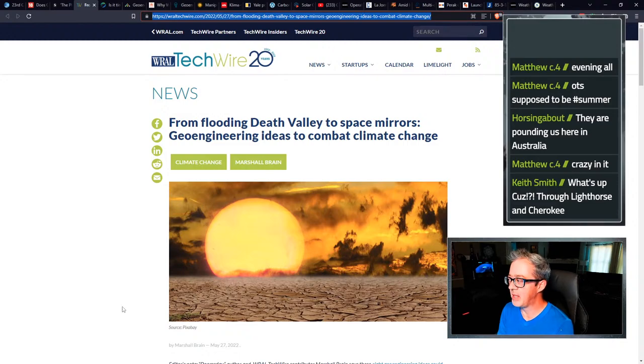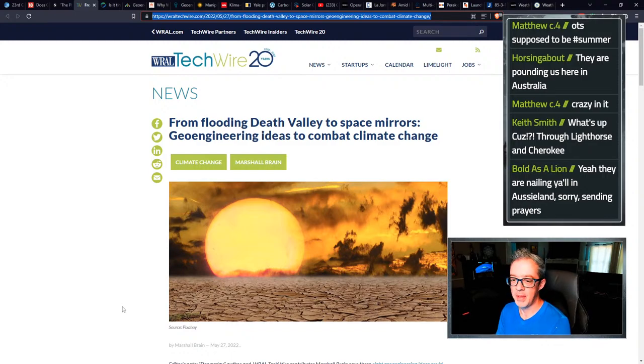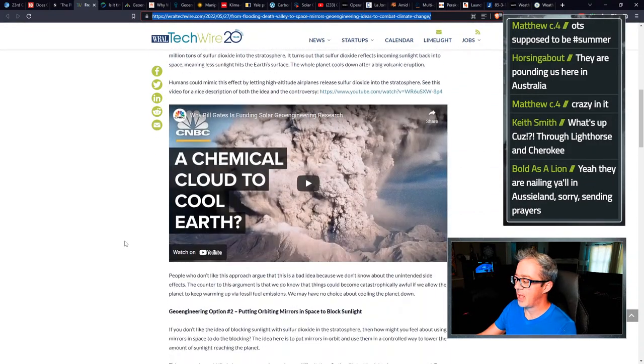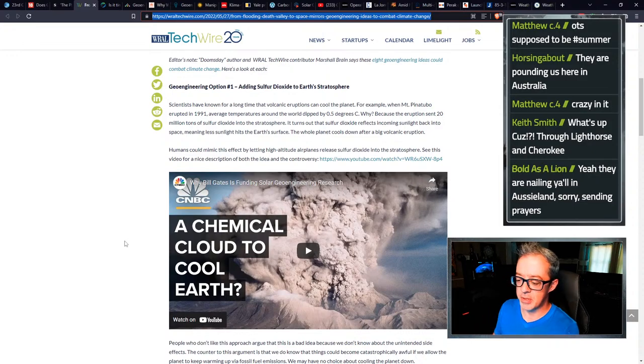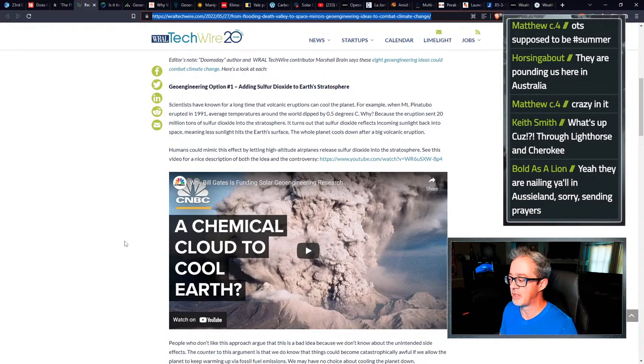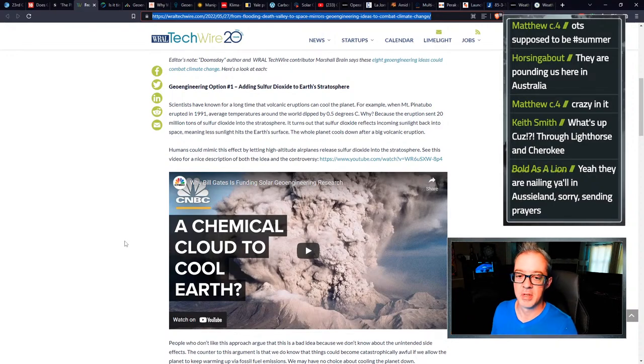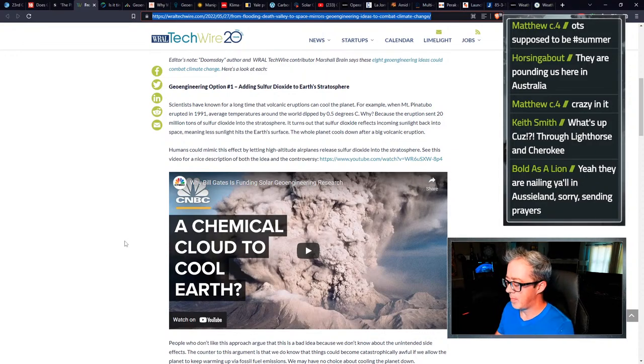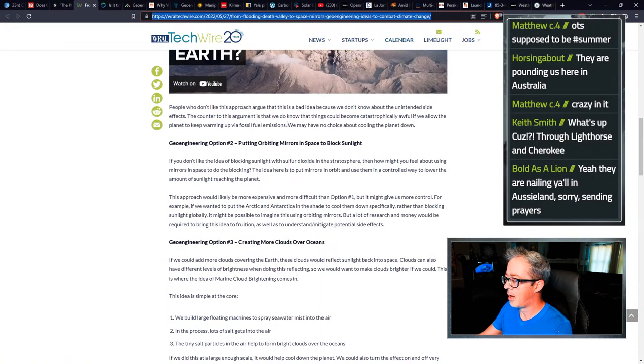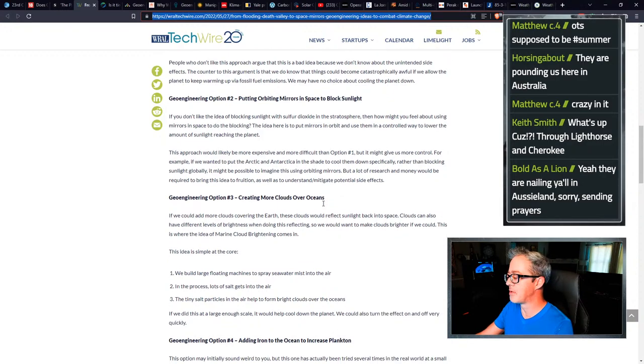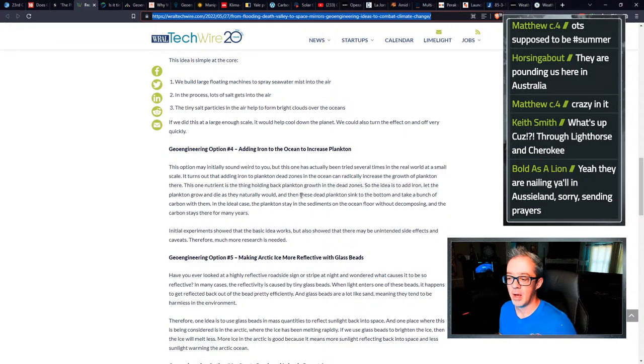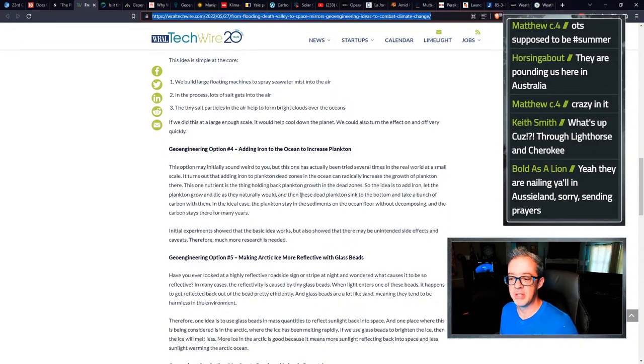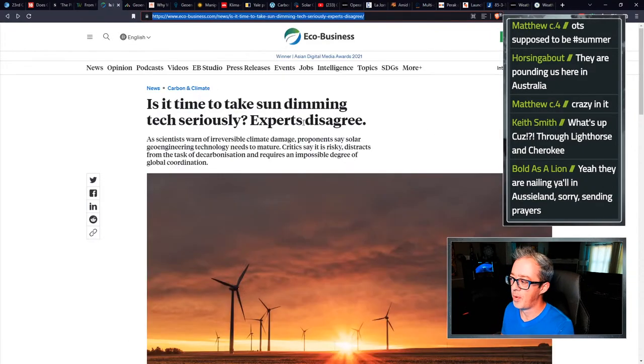From flooding death Valley to space mirrors, geoengineering ideas to combat climate change. I think that pretty much says it all. You can dig into this one. Then of course the first video up from a reputable source on YouTube, CNBC, why Bill Gates is funding solar geoengineering research. A chemical cloud to cool the earth. I covered this quite a while ago, but of course they popped that right in the beginning of their article. Putting orbit, orbital mirrors to creating more clouds over the ocean. This is one of those puff pieces for people who've never heard the word geoengineering in their life.